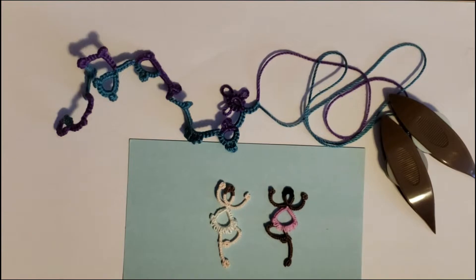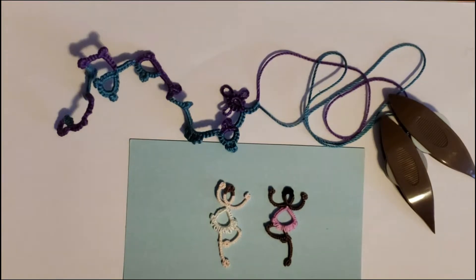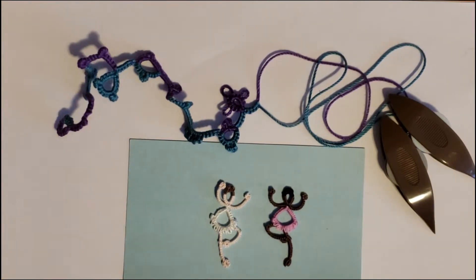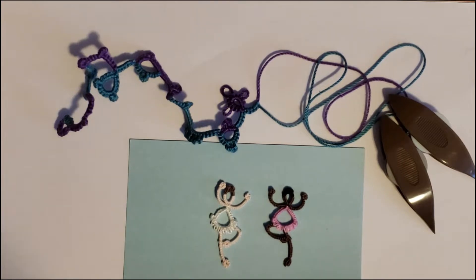Hi, I'm Natalie Rogers with Tat Your Own Adventure. Today we're going to go over how to do a two-color ring.